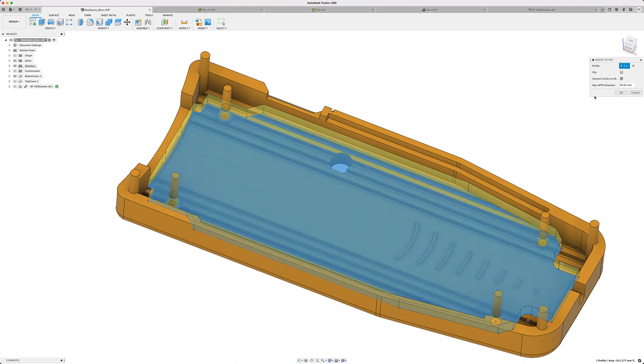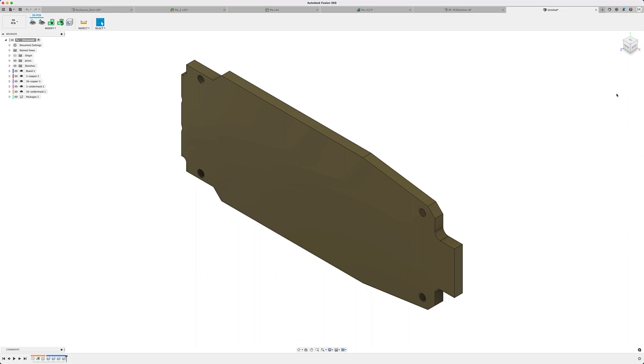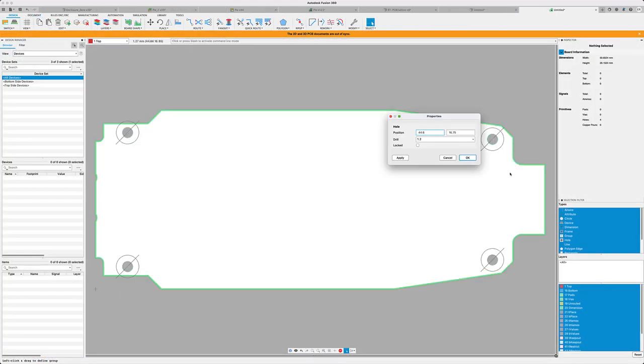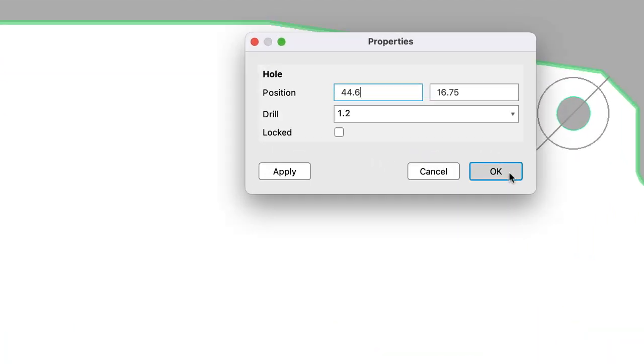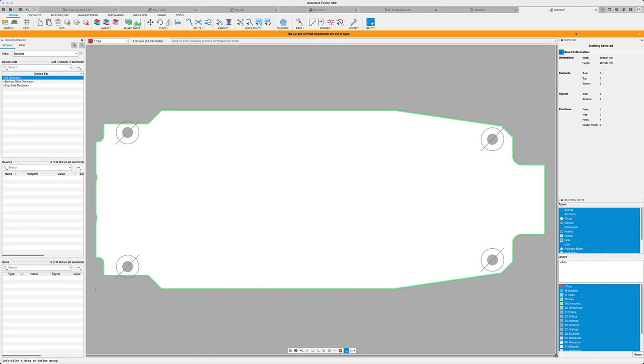In earlier versions, those holes would actually appear as circles. In this update, the circles from the sketch profile will be replaced by holes on the circuit board. This will provide the appropriate hole-to-hole relationship for your manufacturing outputs.